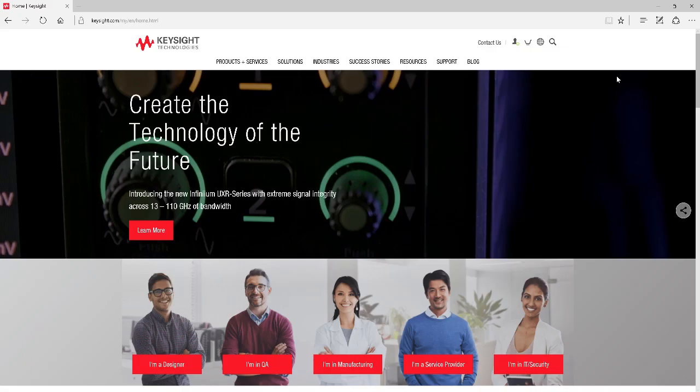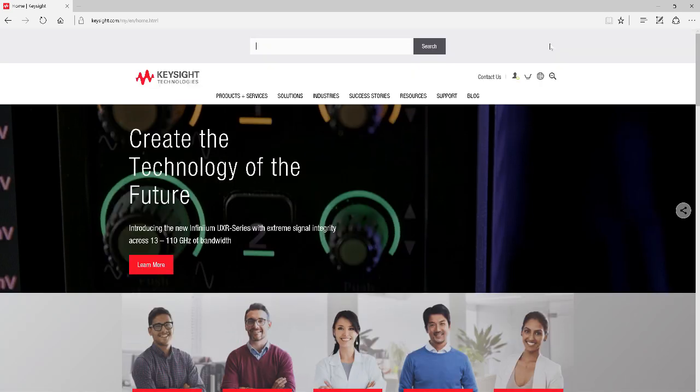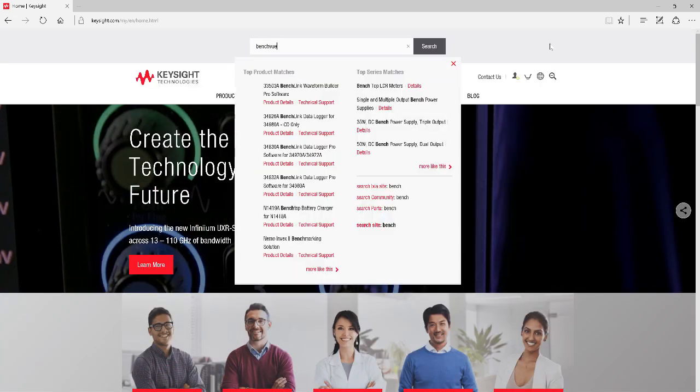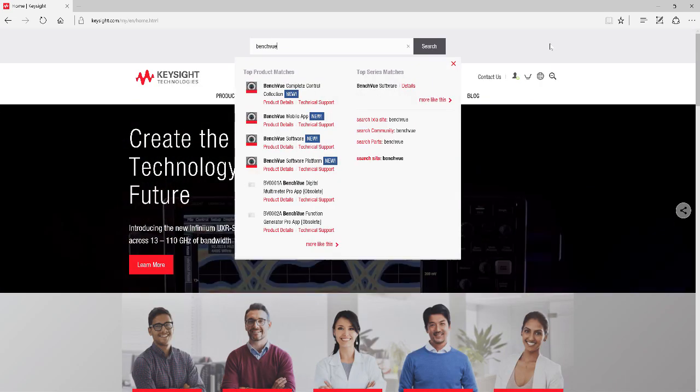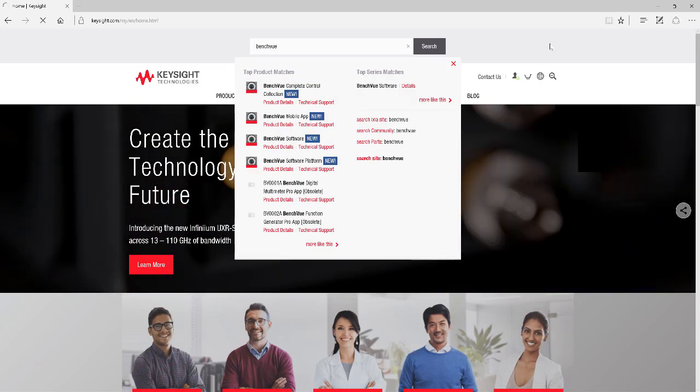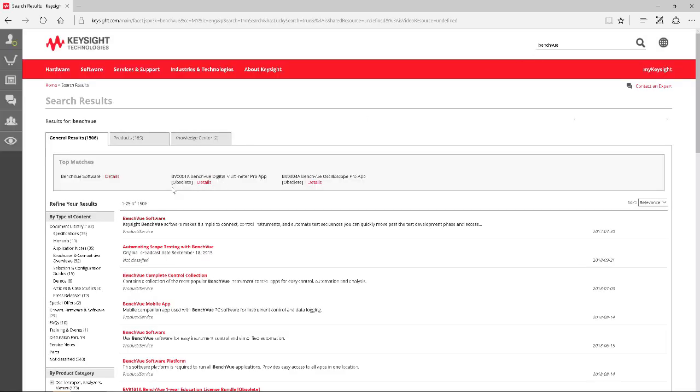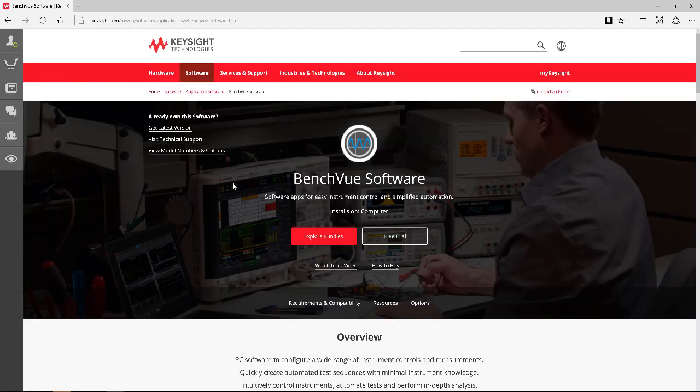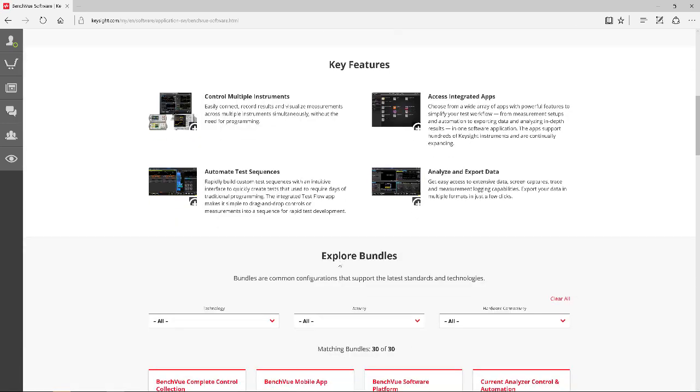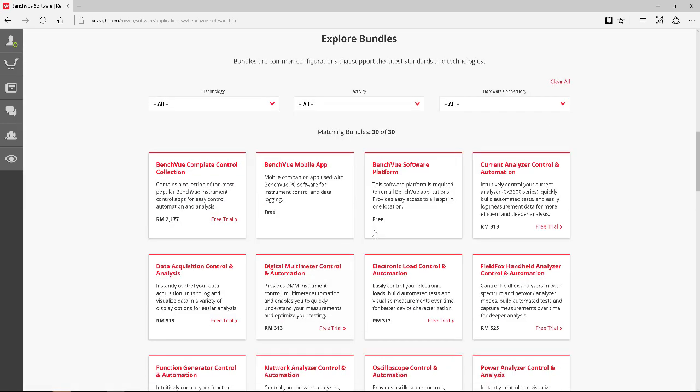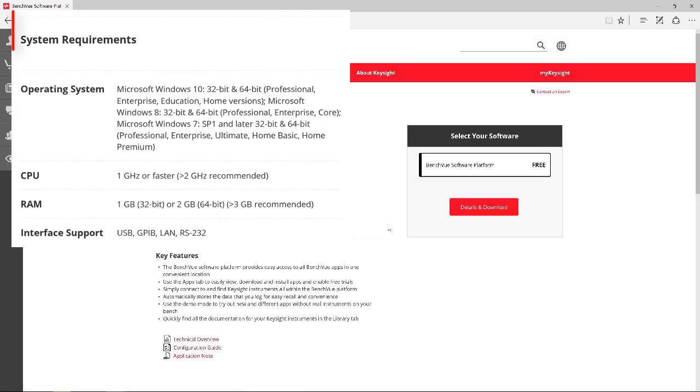The Benchview Lab was developed on the Benchview platform. First, you will need to install the Benchview software which can be downloaded at the Keysight.com website. The software is Windows based with the following system requirements.